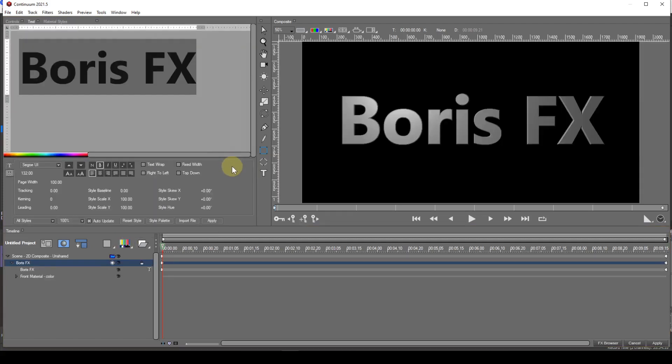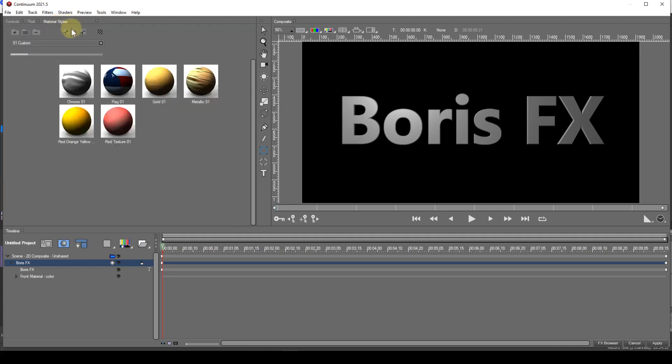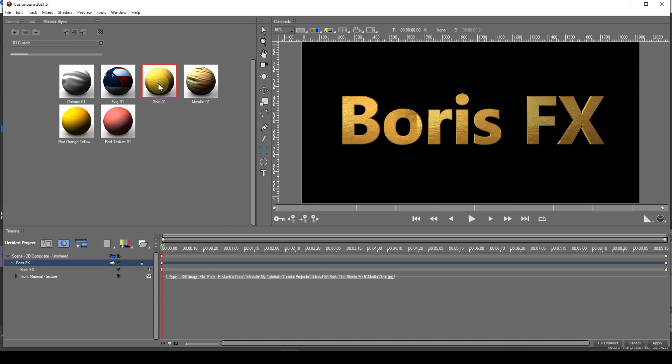I've found the easiest way to create a custom material style is to apply a style to the font as I described earlier. This will generate a texture track entry.